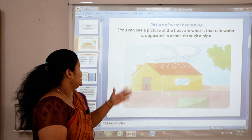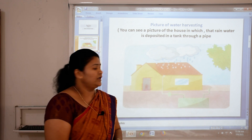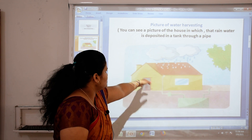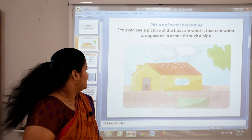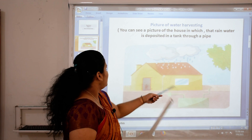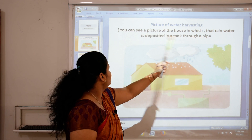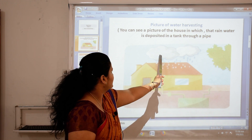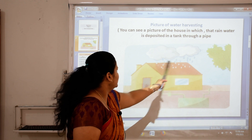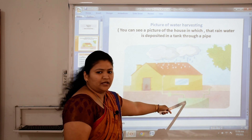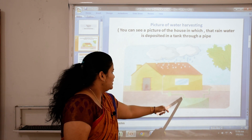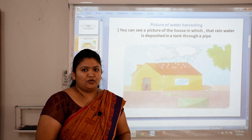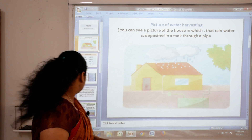Firstly, we see the picture — a picture of water harvesting. You can see a picture of the house. A picture of the house in which rainwater is deposited in a tank through a pipe. This picture is called a water harvesting picture. You have to make it and color it also.